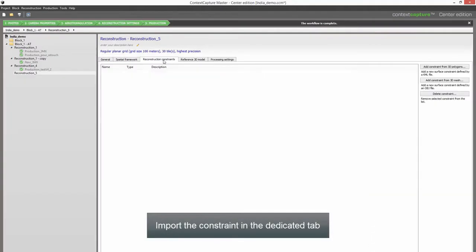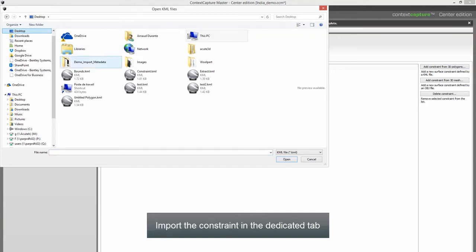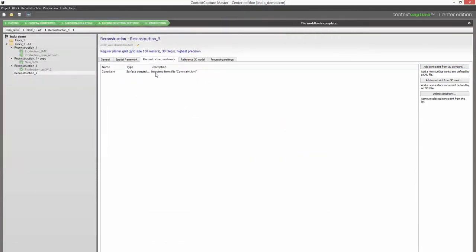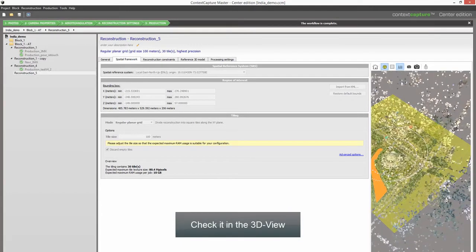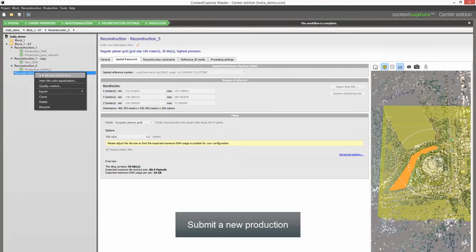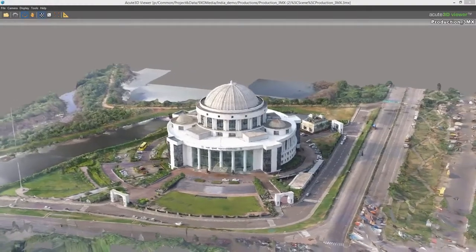Import the constraint in the dedicated tab within ContextCapture. Check it in the 3D view to verify correct placement and coverage, then submit a new production to generate the corrected reconstruction.